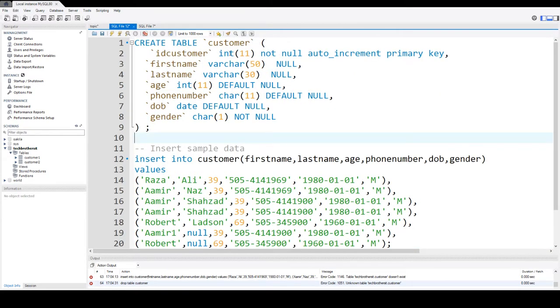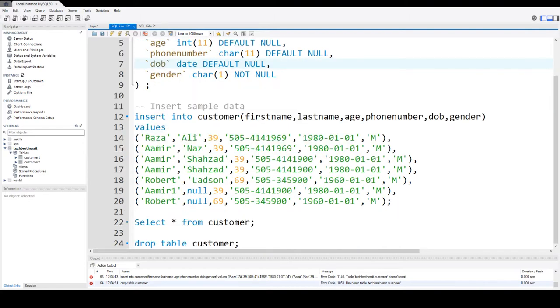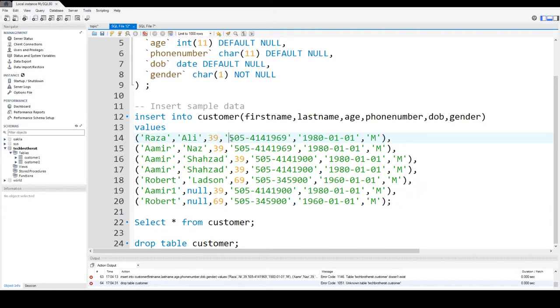First of all, we will be creating a table called customer with the columns ID, customer first name, last name, age, phone number, date of birth, and gender. Here I'm inserting some values. So first name Raza, last name Ali, and age 39. This is a phone number and then a date of birth and the gender.